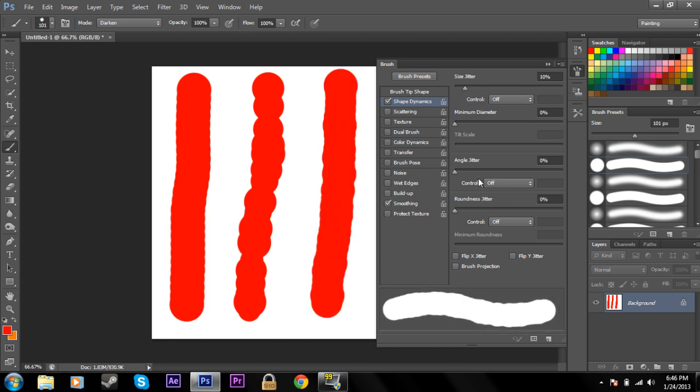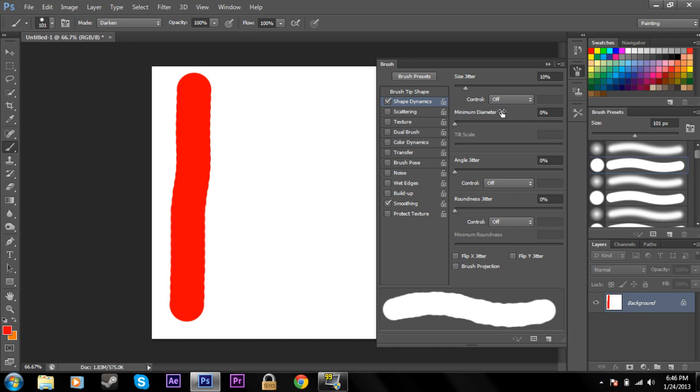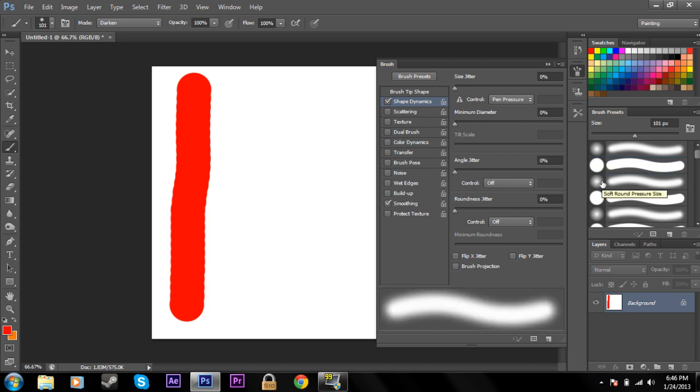There's also angle jitter, but if you're using a circular brush, it's not going to do anything because it's a circle, and if you change the angle of a circle, it's not going to do anything.